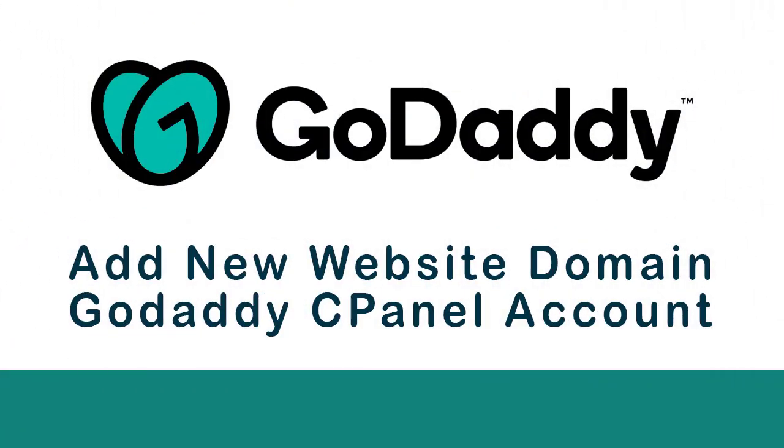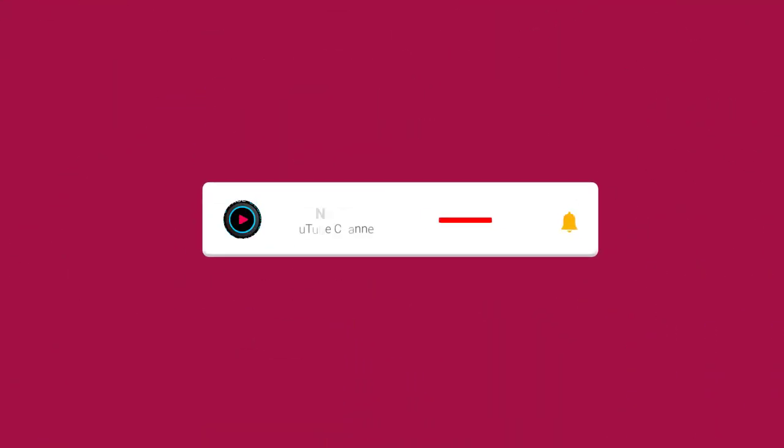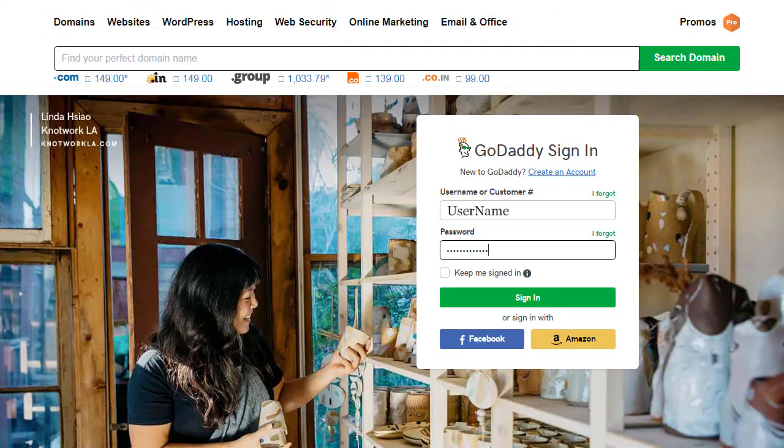In this video, you can learn how to add website domain names in GoDaddy's cPanel web hosting account. If this video is helpful to you, please subscribe to my channel and click the bell icon. Your subscription encourages me to create more video tutorials for viewers like you. Let's get started.